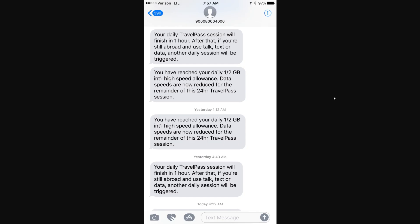Once you reach your destination, you'll receive text messages reminding you of the service and the daily fee. Verizon will only charge you for Travel Pass each day you send or receive a call, send a text, or use data on your device while abroad.